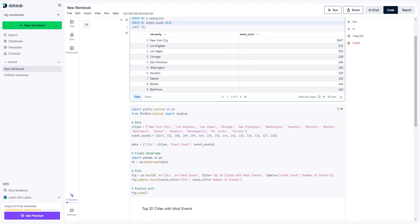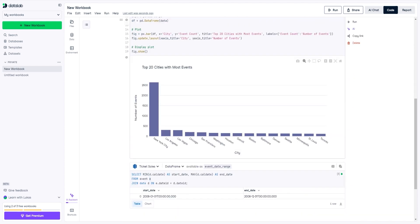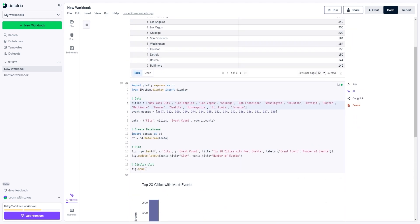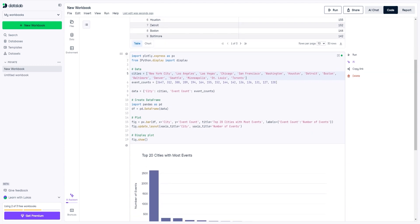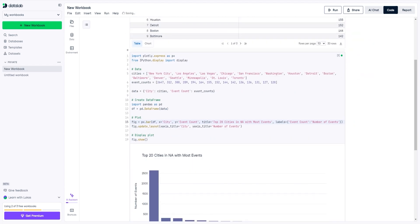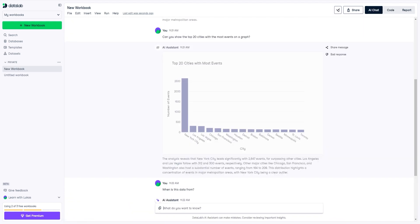What's really cool is that if we want to modify something — let's say we want to set the limit to 30 — we can actually do that, update the code, run it, and it's going to change to show the top 30. We can also rename things; for example, let's rename the title from 'Top 20 cities with most events' to 'Top 20 cities in North America with most events'. We just run the code and there we go. And of course this can also be modified by AI, but I just want to show you that you actually have full control over the code — and that is one of the main benefits of Datalab.